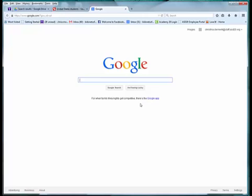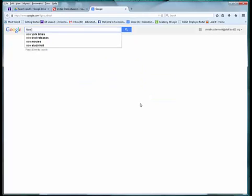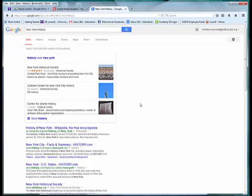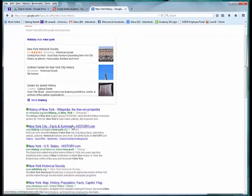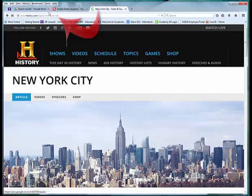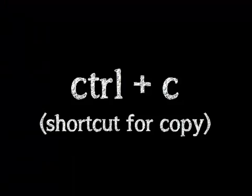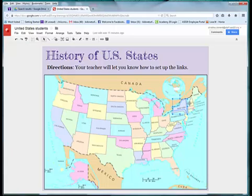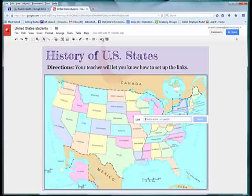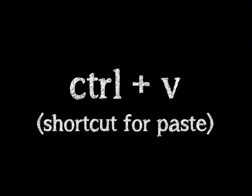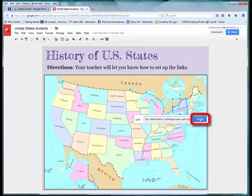The first thing I did was type in the state — for example, New York — and then typed in history. I linked to a credible source: history.com. With that site loaded, I selected the website address in the upper left corner and right-clicked to copy, or used Control+C. I then went back to the map, selected New York State, clicked on the Insert Link icon, and did Control+V or right-click Paste, then Apply.